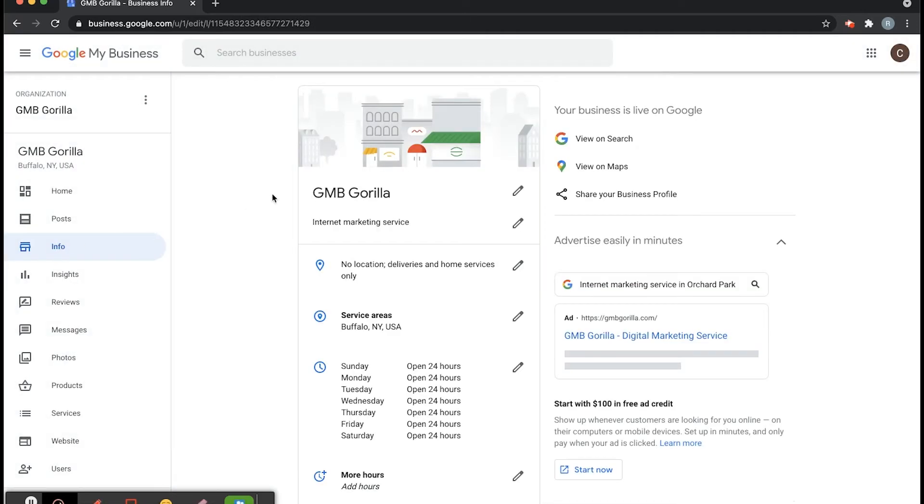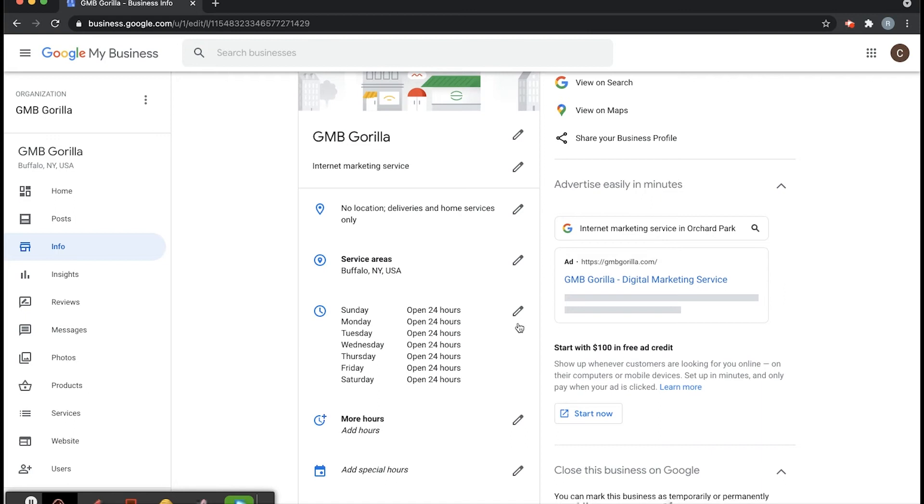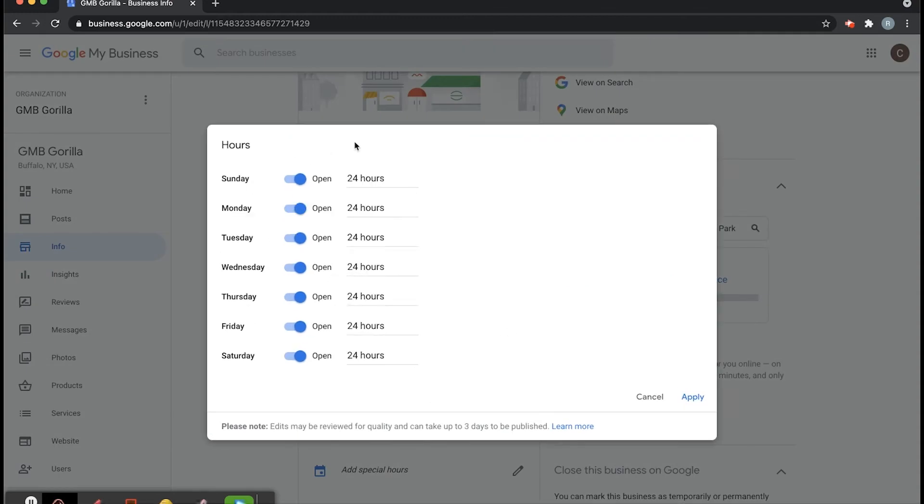And just the same as editing any of your info, you're going to want to click on the pencil icon right here next to the business hours for this particular one. So click here and from here you can edit your business hours however you'd like.